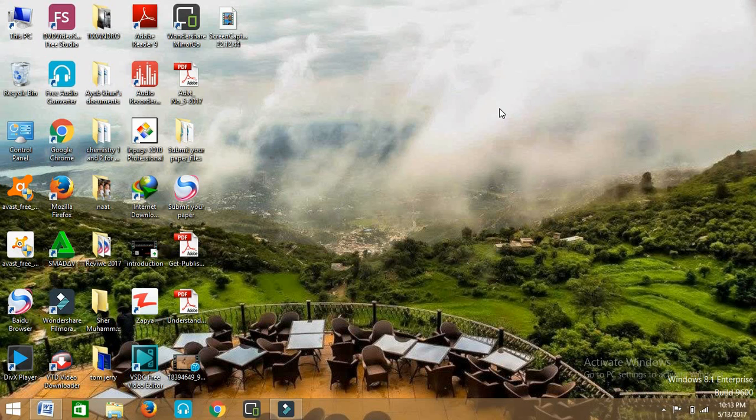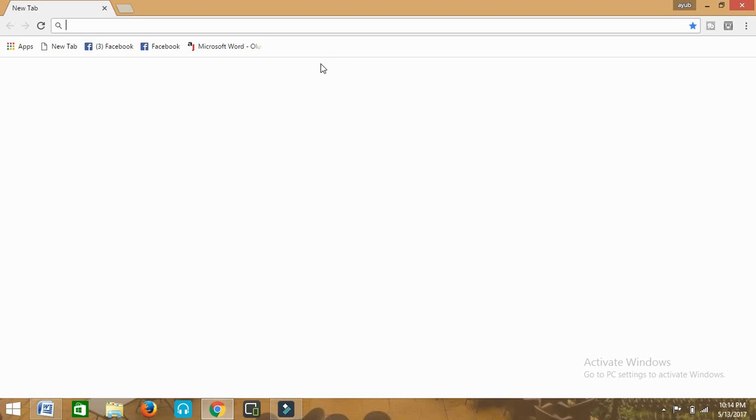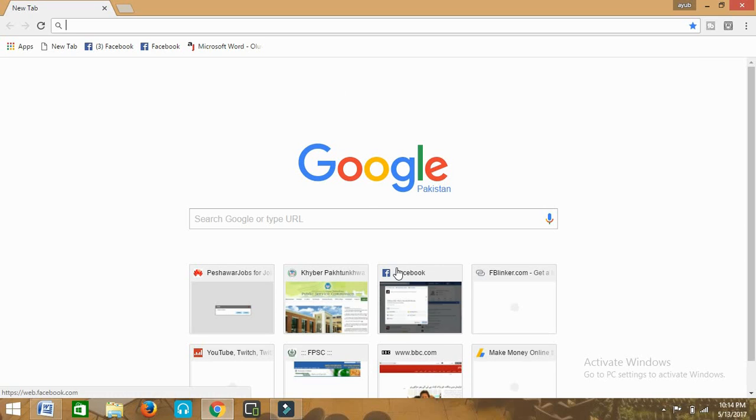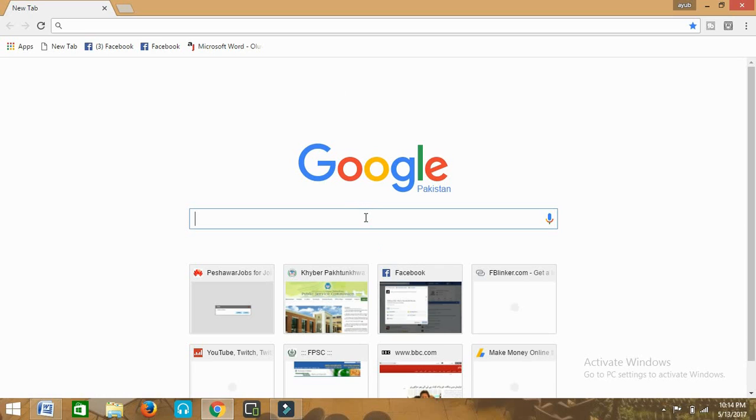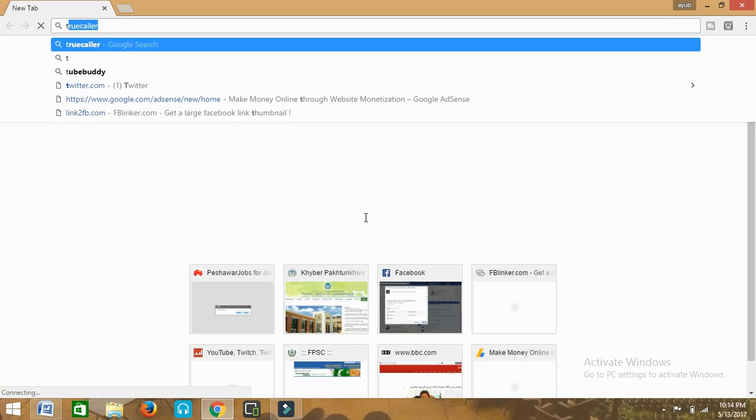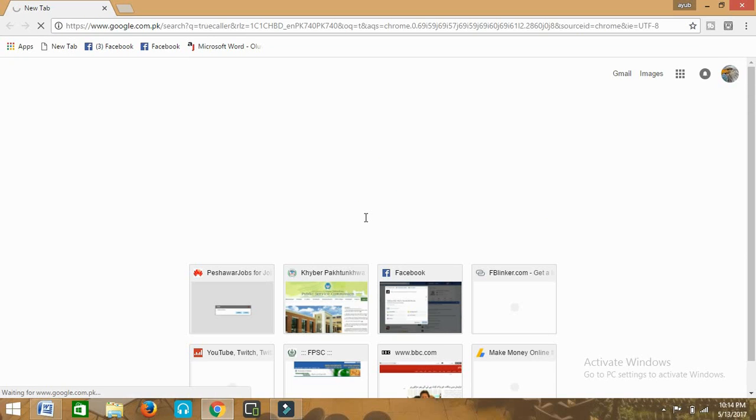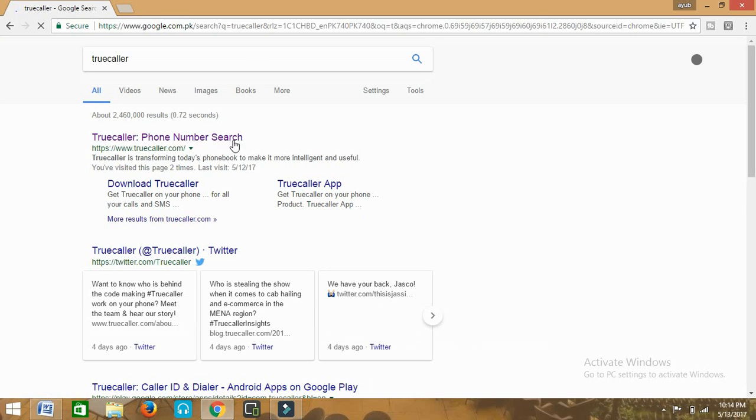Let's start the video. First of all we'll open the internet browser, open google.com, and in Google search we will type Truecaller and enter the search. So the Google results, these are the Google results for our search Truecaller.